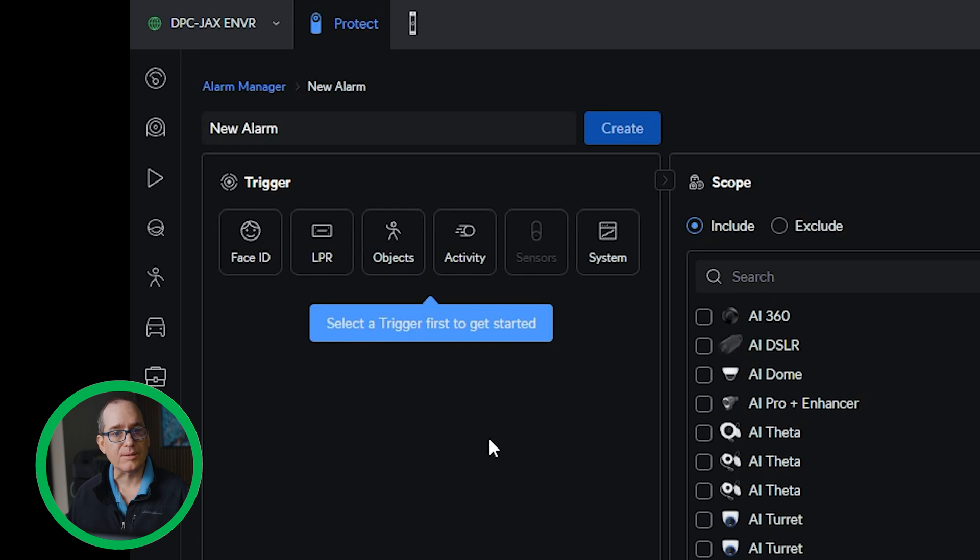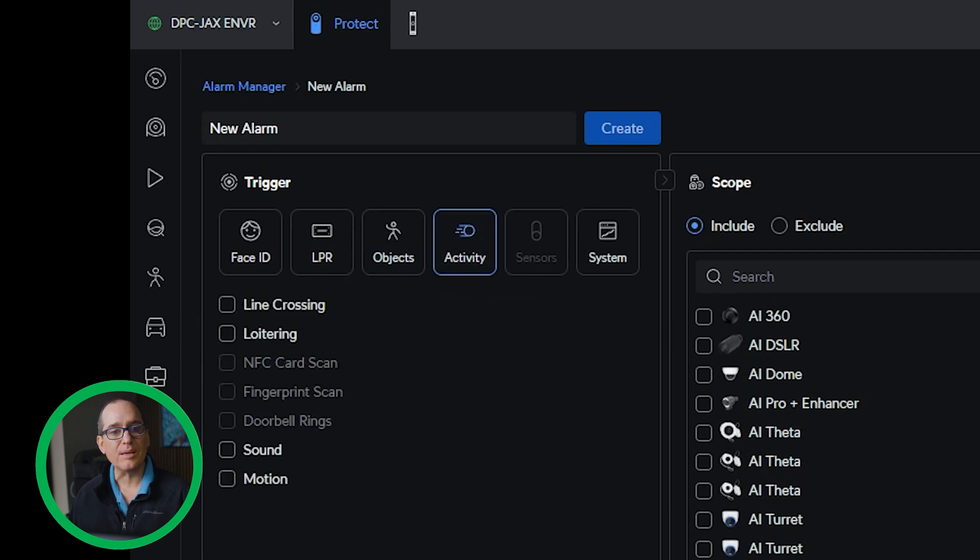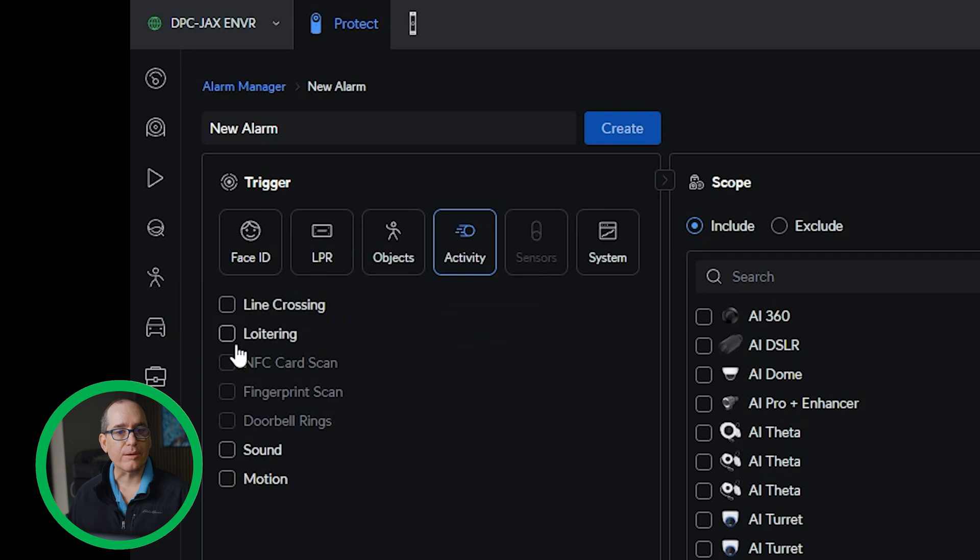Which I mentioned before really probably were pretty important. So if I go into activity, now you can see I've got loitering and line crossing. So basically loitering is somebody sits around too long, it's going to warn you about it.